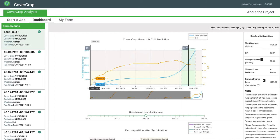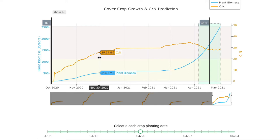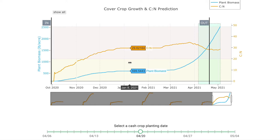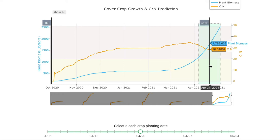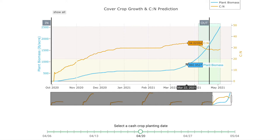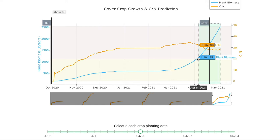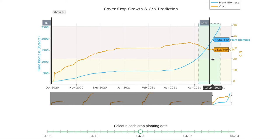Critical in our outputs is that we are simulating what the modeling data tells us would be the cereal rye growth in that field from establishment, with a two-week termination window built around when you entered the crop planting date for your commercial crop. We've got an estimate of the biomass in the field — how many pounds per acre of biomass is out there — and the carbon to nitrogen ratio of that biomass. The carbon to nitrogen ratio is an important indicator of how much nitrogen is locked up, absorbed, and held within the biomass, with important implications for nitrogen mineralization and immobilization — and how much may need to be addressed with starter fertilizer depending on your crop management practices.